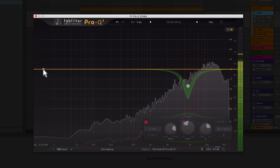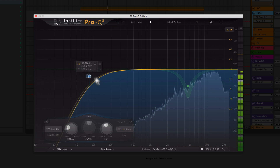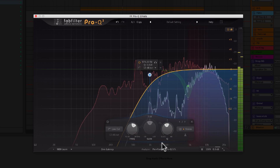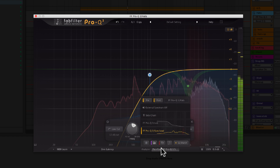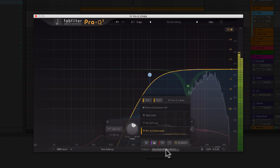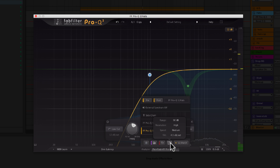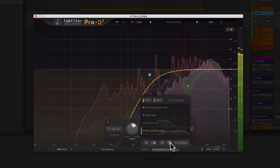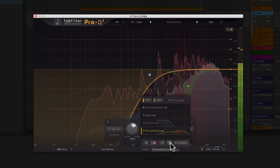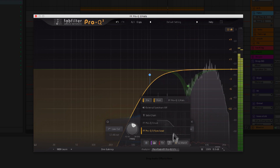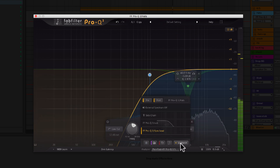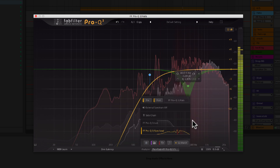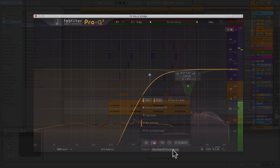So what is dynamic EQ and how is it different from regular EQ? Simply put, dynamic EQ changes the gain of an EQ band dynamically depending on the level of the input signal. This makes it possible to perform subtle and surgical edits similar to a multiband compressor, but in a way that's more often intuitive and easier to work with.